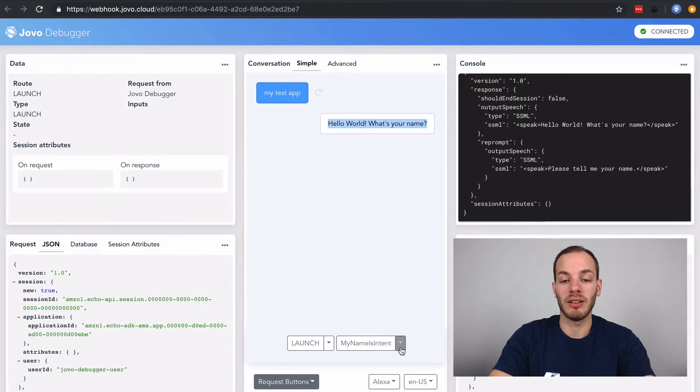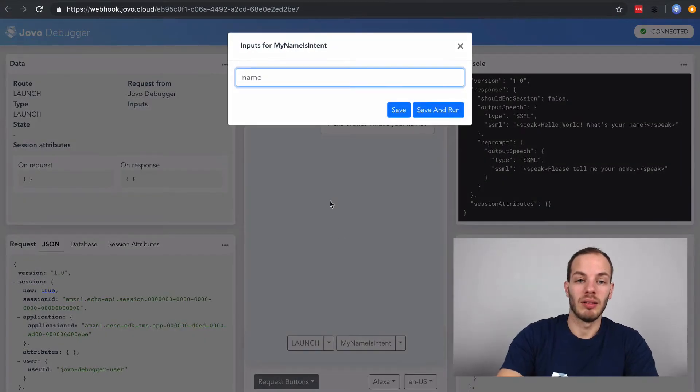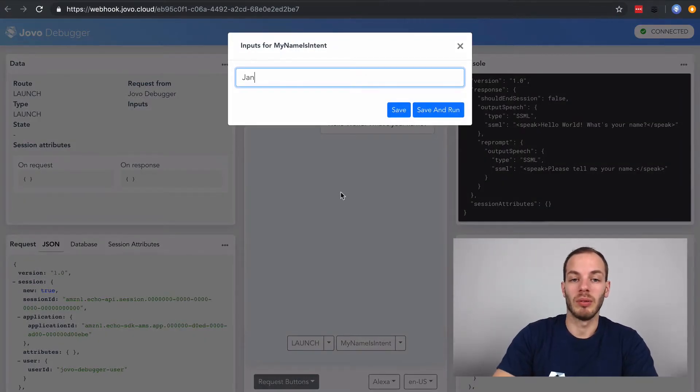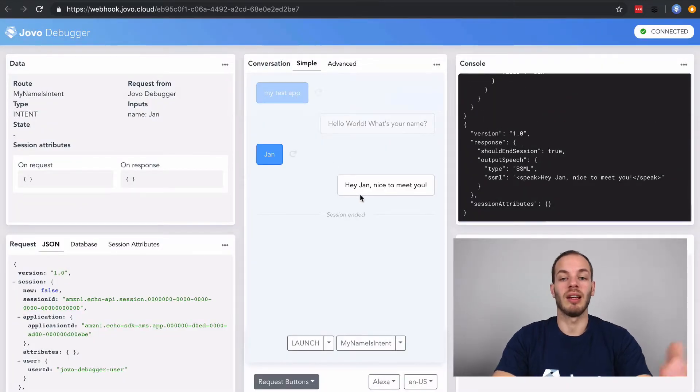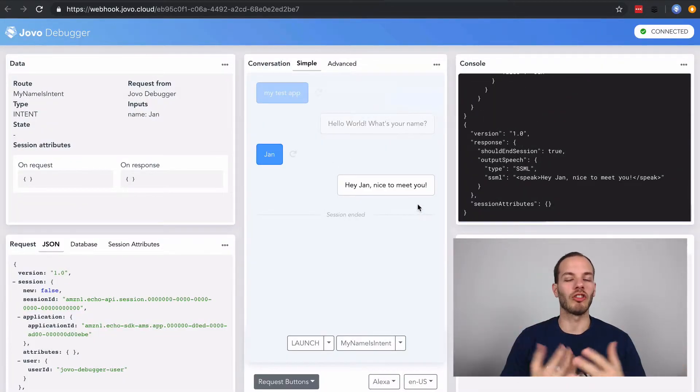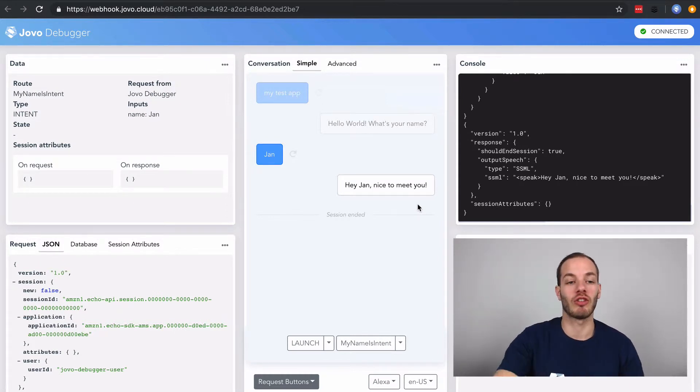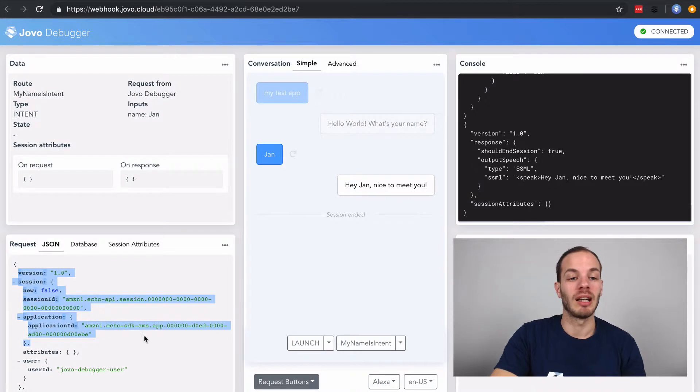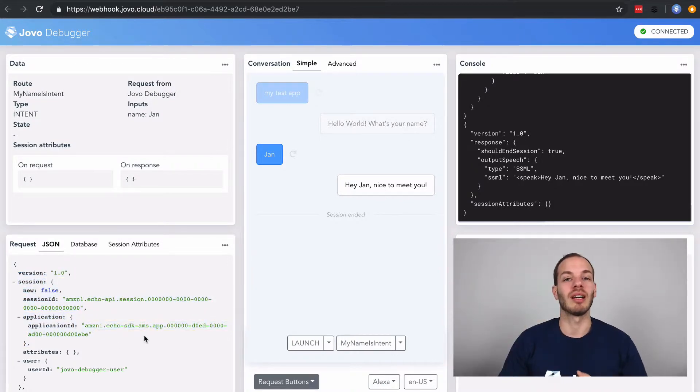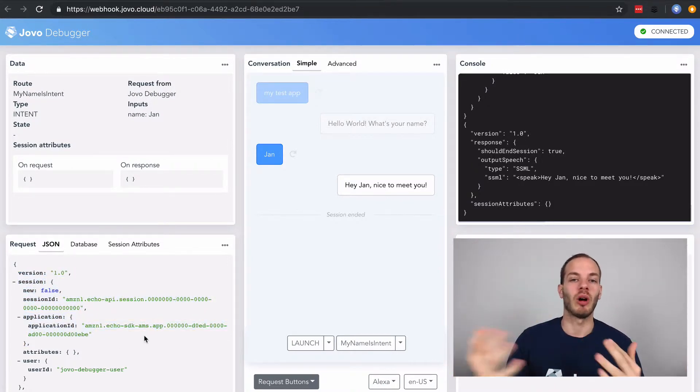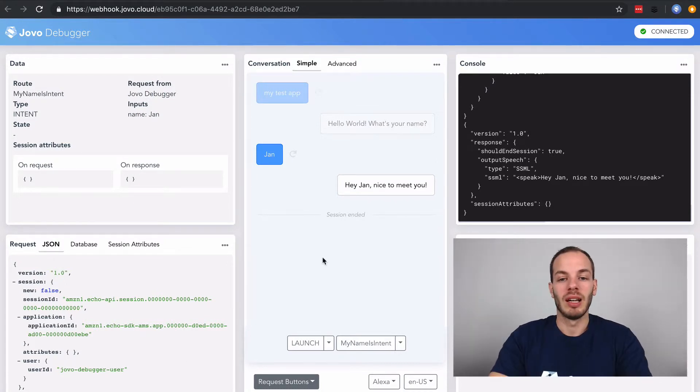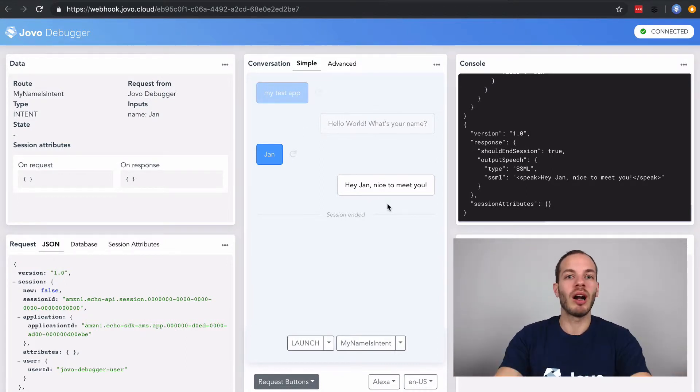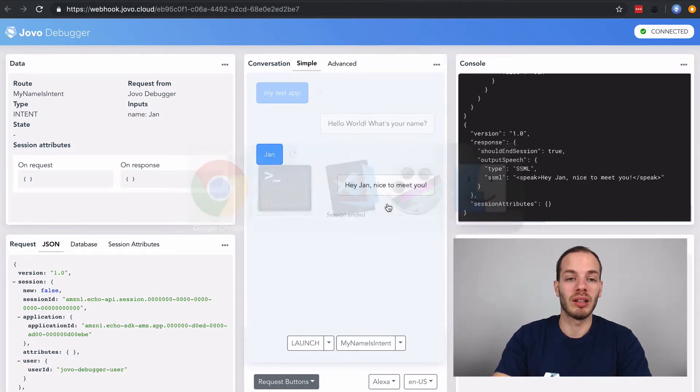And then if I answer with my name, Jan, for example, and do that, it says, hey Jan, nice to meet you. And so this is how you can test the logic. This isn't real natural language understanding. The debugger is just creating the request JSONs for you that you can easily test requests and responses and the logic of your voice app.